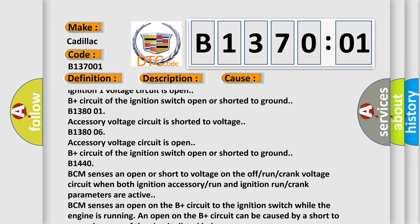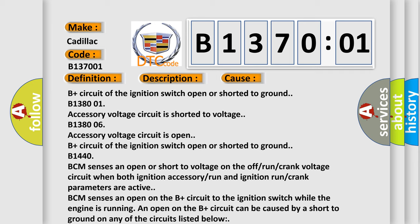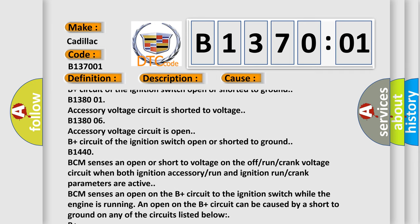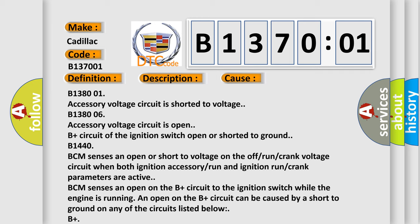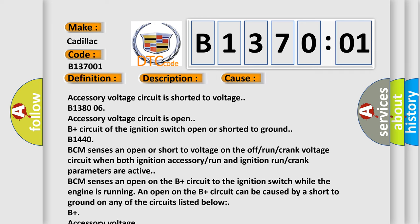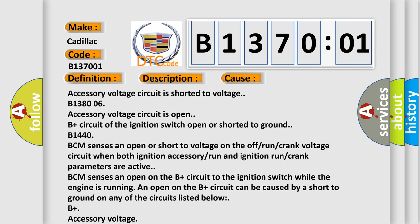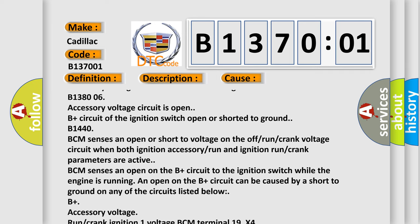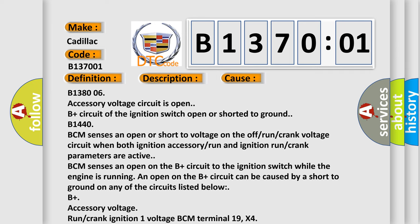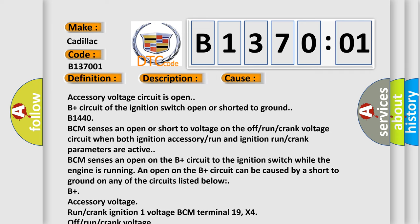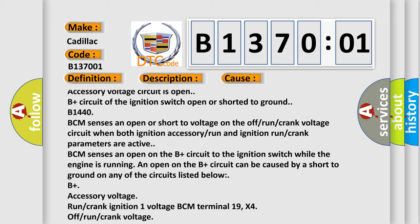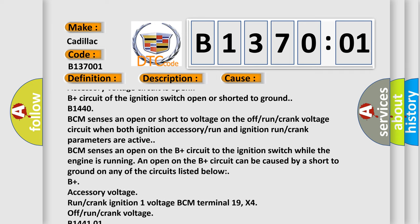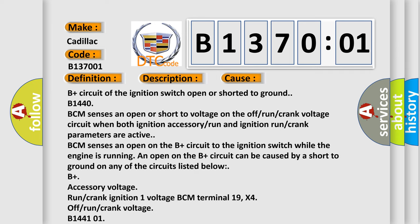B14400, BCM senses an open or short to voltage on the off-run crank voltage circuit when both ignition accessory run and ignition run crank parameters are active. BCM senses an open on the B plus circuit to the ignition switch while the engine is running. An open on the B plus circuit can be caused by a short to ground on any of the circuits listed below: B plus accessory voltage, run crank ignition one voltage BCM terminal 19, X4 off-run crank voltage.